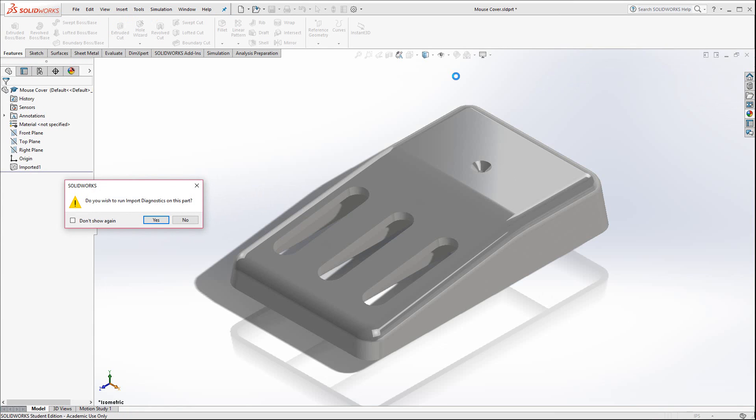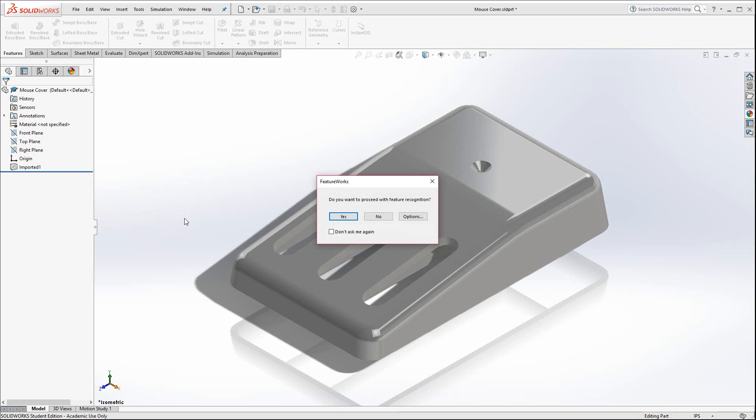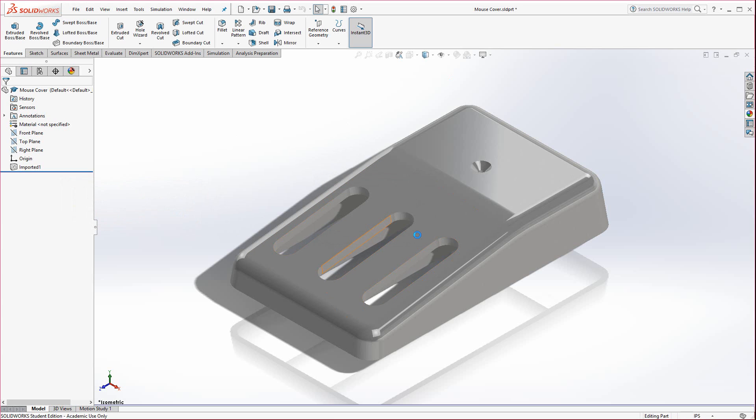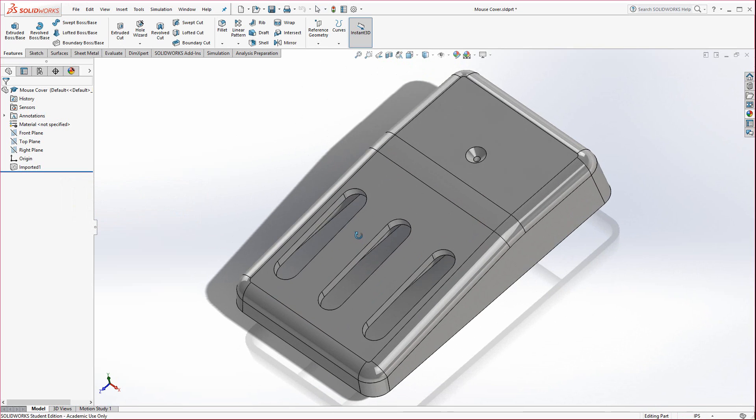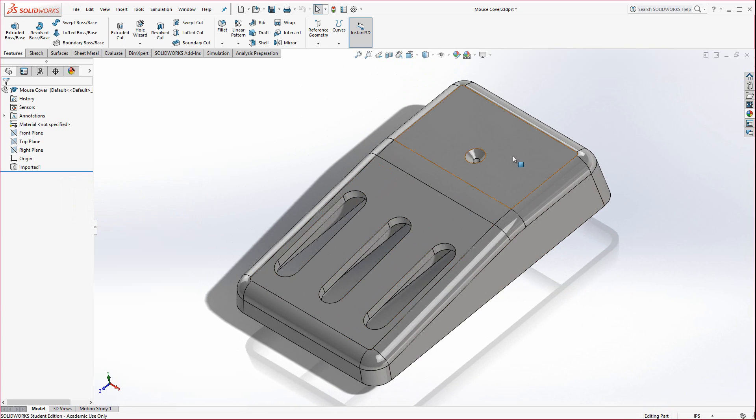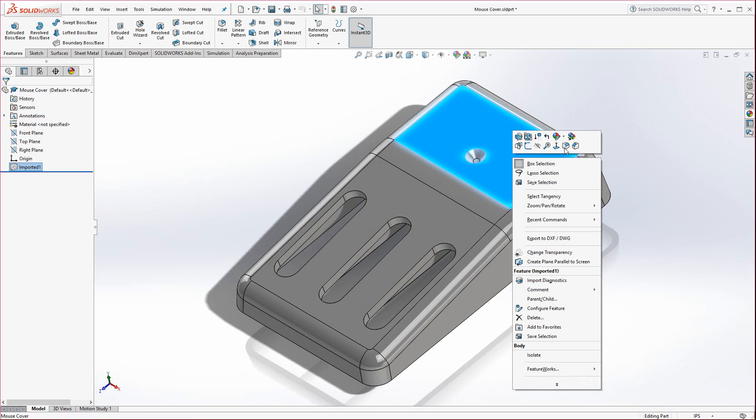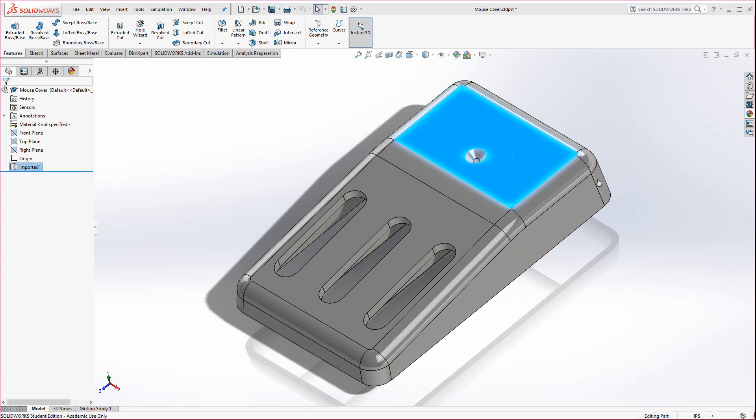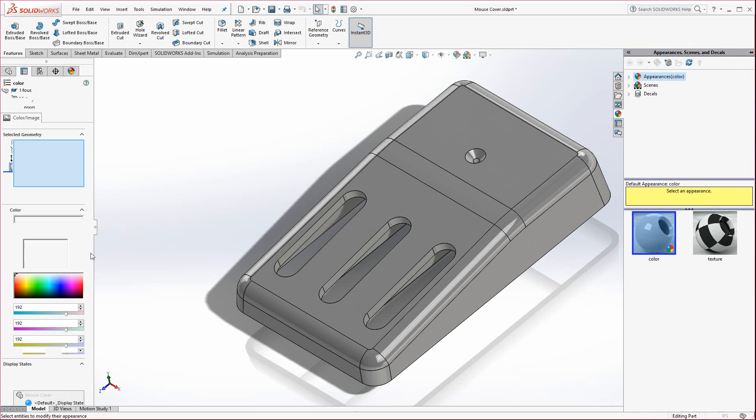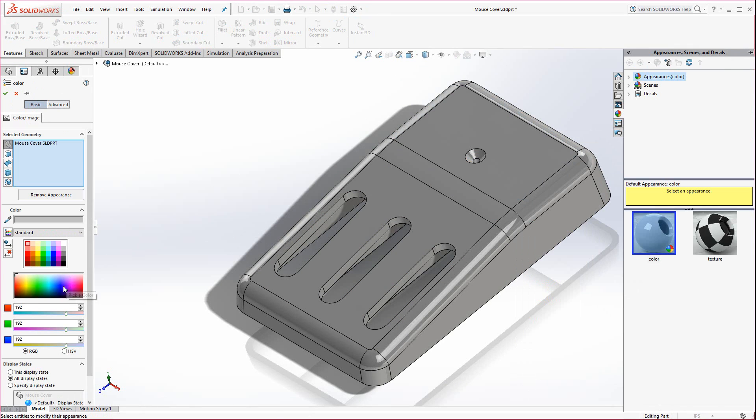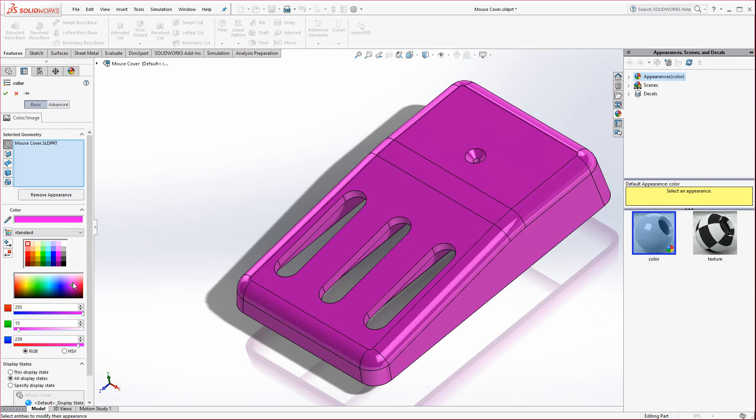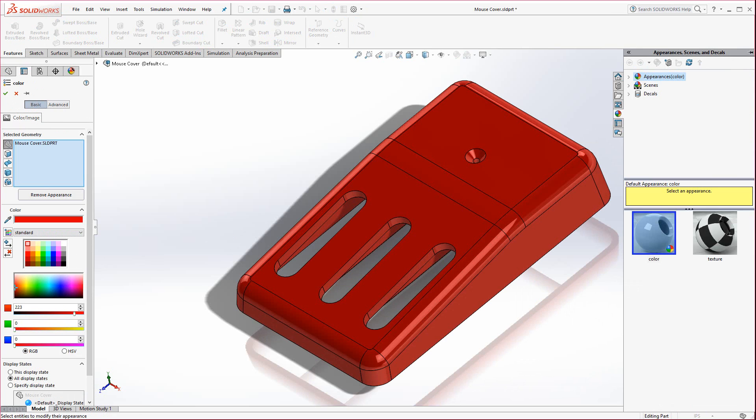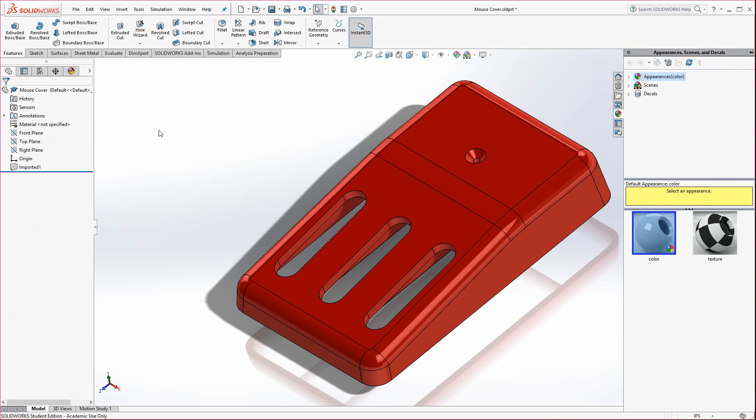For some reason whenever you import a model, let's get rid of this. Just hit no. We don't want to run import diagnostics, nor do we have to run feature recognition. Those two are covered in the advanced SOLIDWORKS class, not the mold class necessarily. Over here I usually like to turn on the edges and here we can see the model. I'm going to go ahead and give it a little bit different color here, just something a little bit easier to recognize.